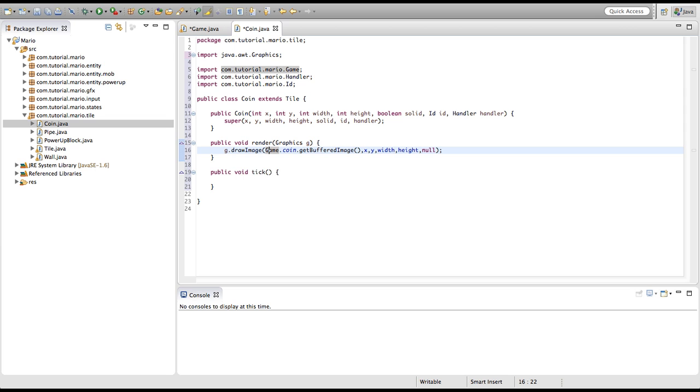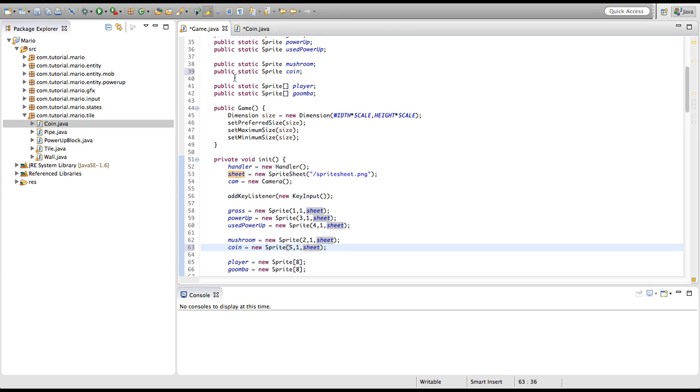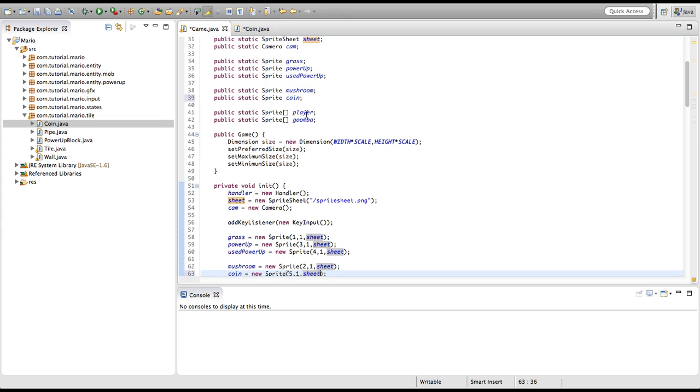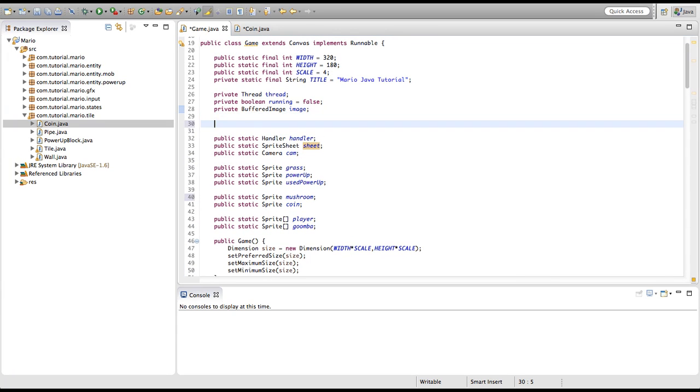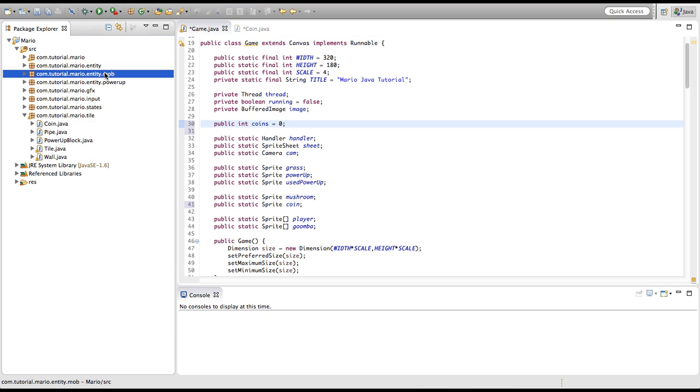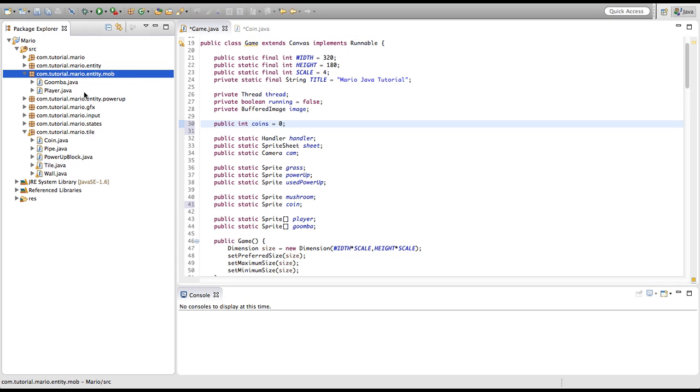Now we're going to go into our game class and we're going to create an integer variable. We're going to call it coins and it's going to equal zero. Now we're going to go into our player class.